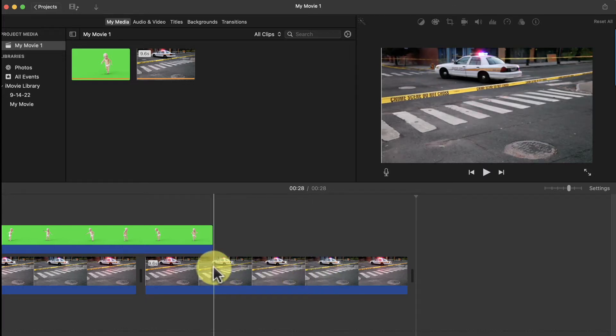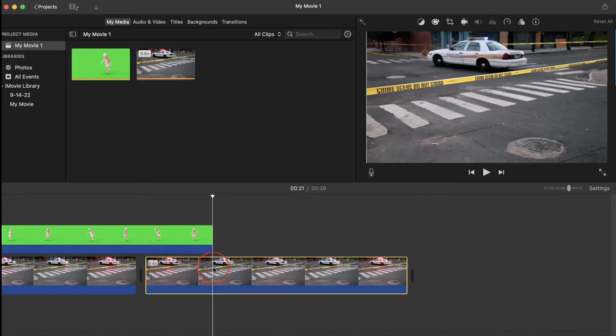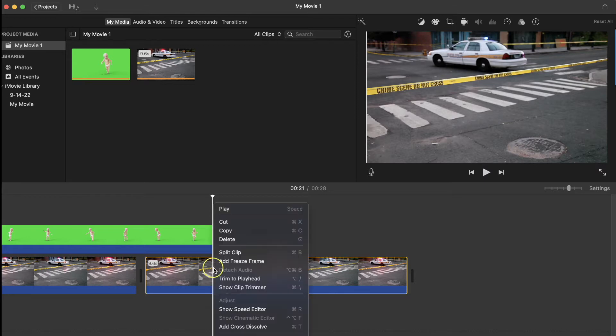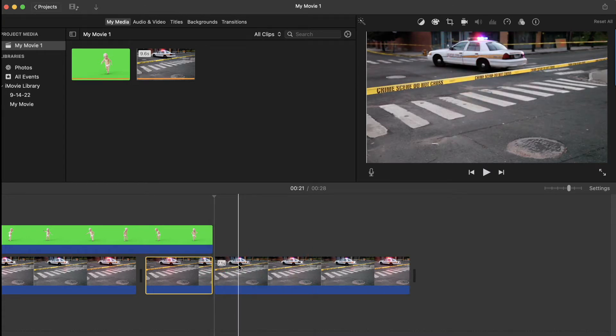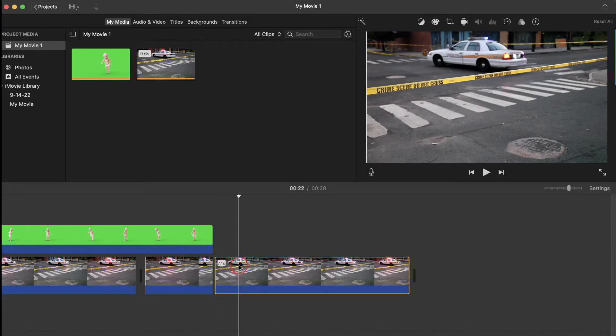Now let's trim that up by selecting the background clip with the playhead located at the end of the green screen clip like this. Now right-click and select Split Clip. Now just select this cutoff piece and press Delete.